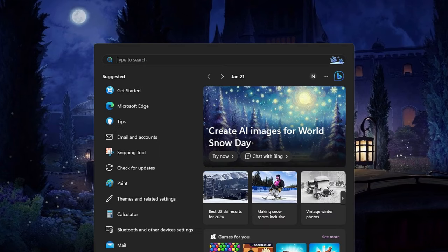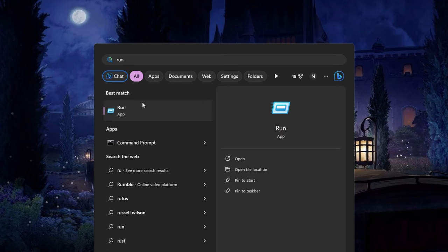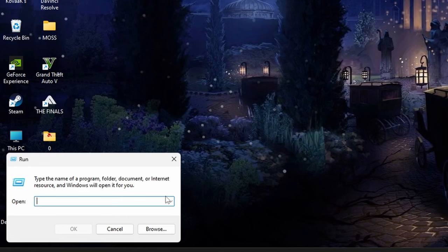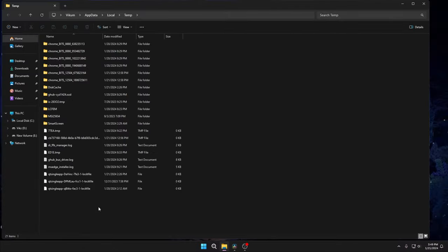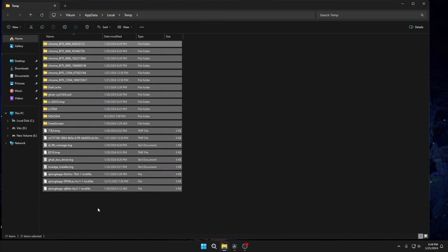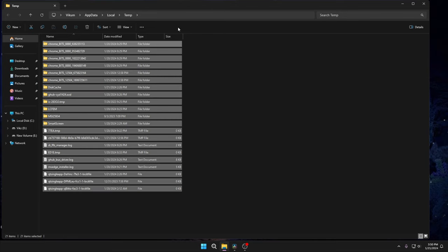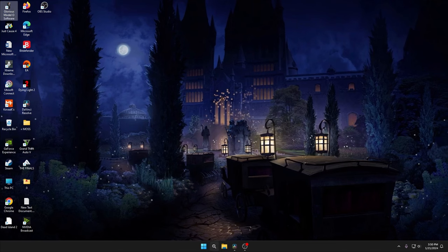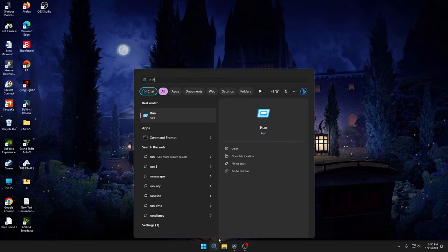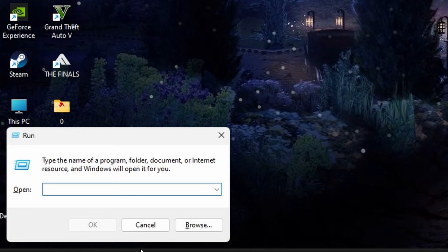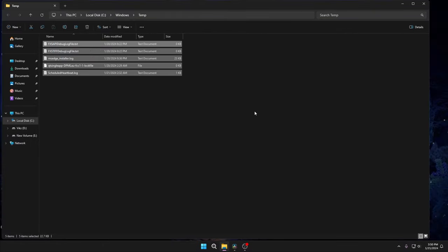Then again type Run, type %temp%, click OK, select all, Shift+Delete, Yes. If any pop-ups come up saying 'file in use', tick 'Do this for all current items' and Skip. Next, again type Run, type temp, press OK, select all, Shift+Delete.